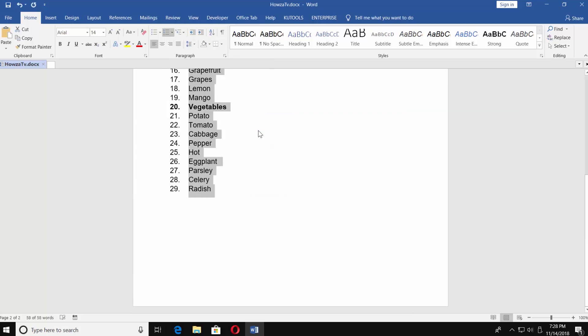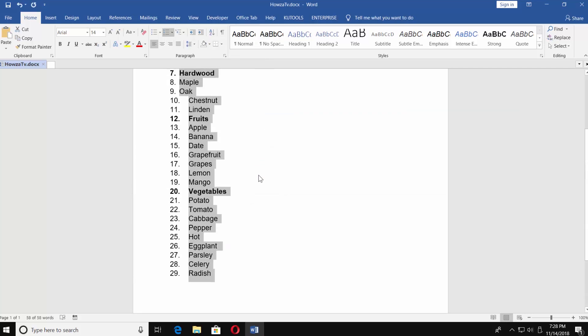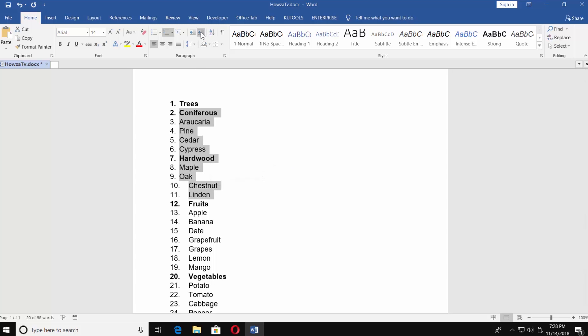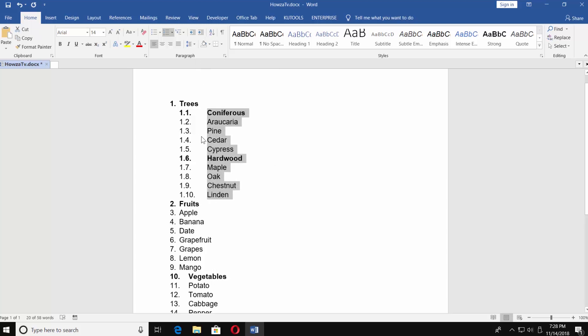Easy. You can also create a sub list. Select the points you want to turn into a sub list and click on increase indent. You can see we now have a multi-level sub list.